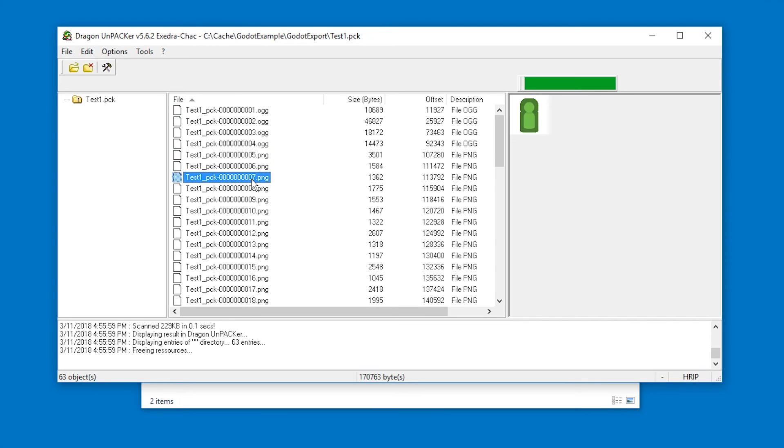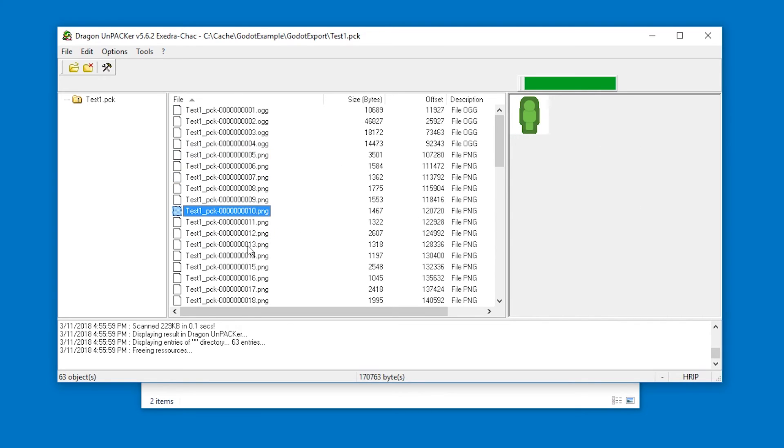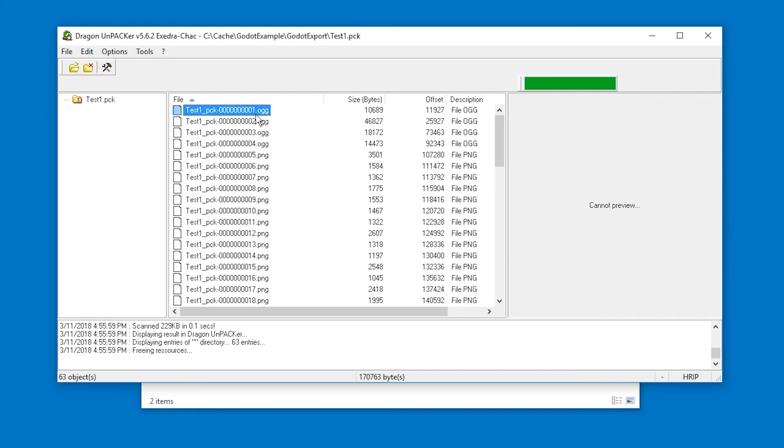It's audio files and PNG files and on the right hand side we see a preview very good. So now you can just,